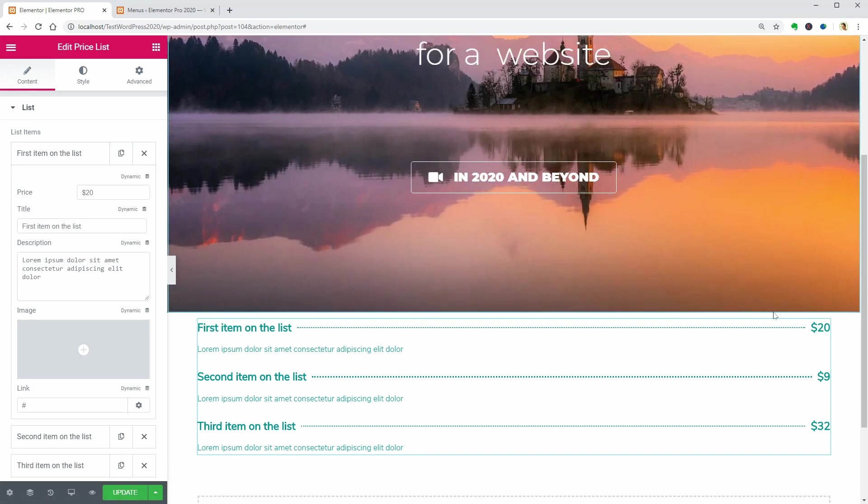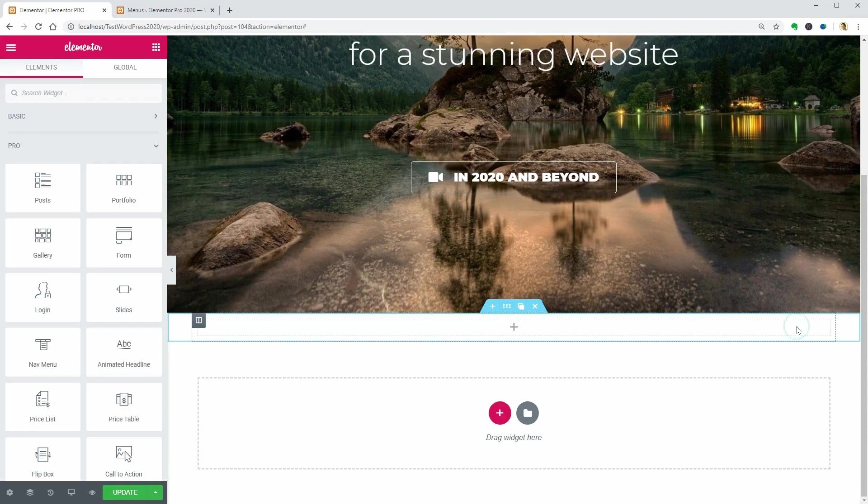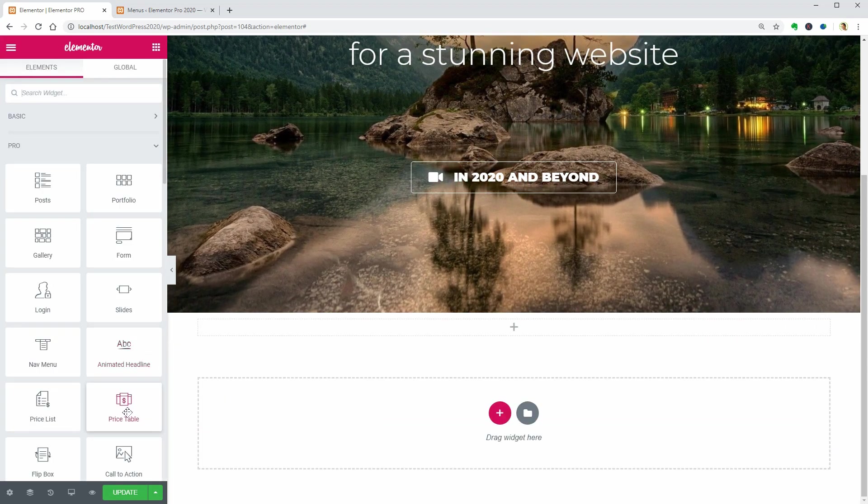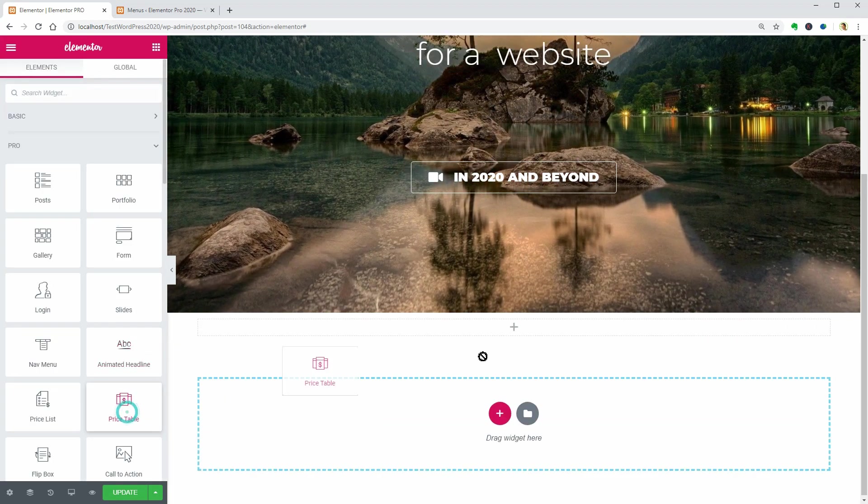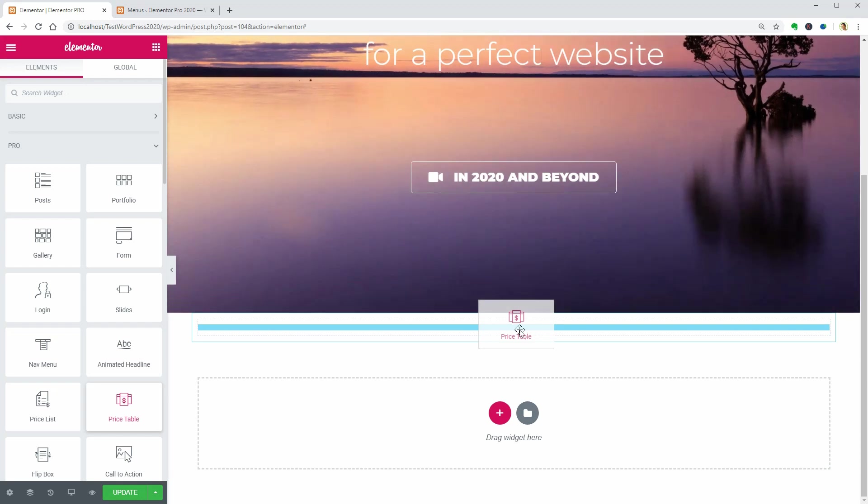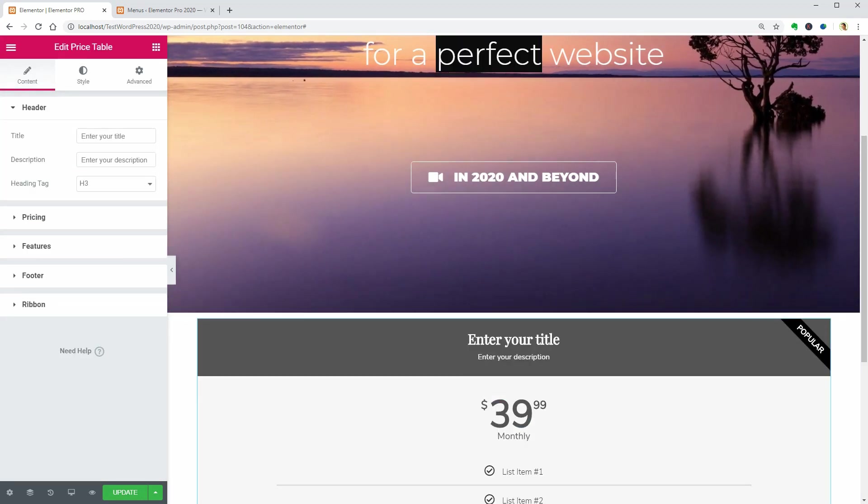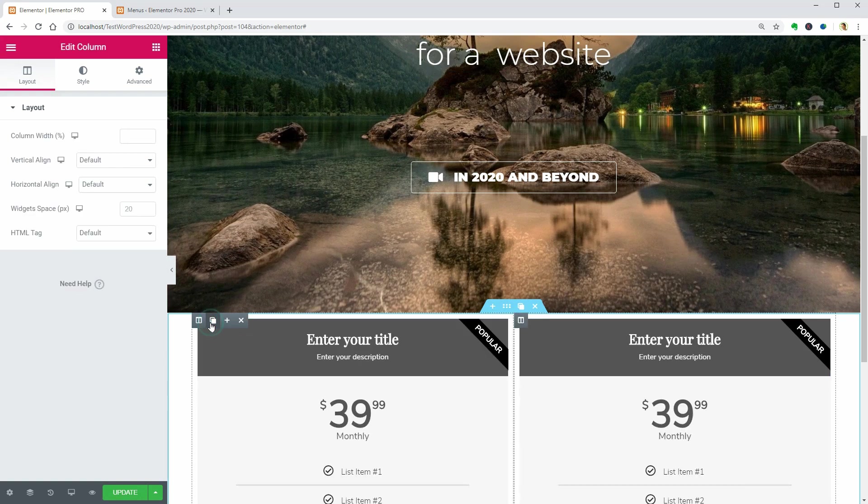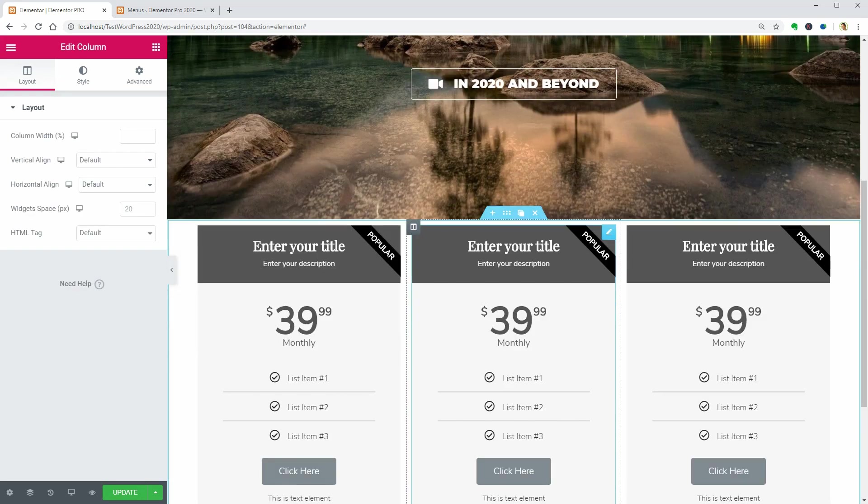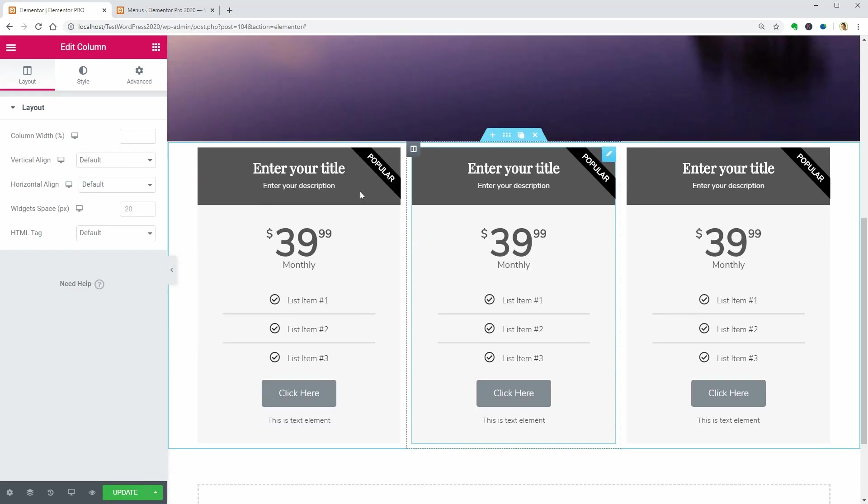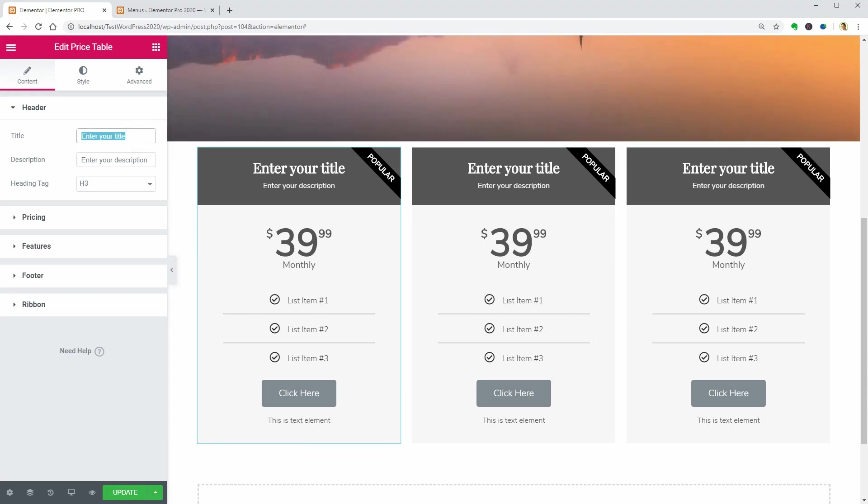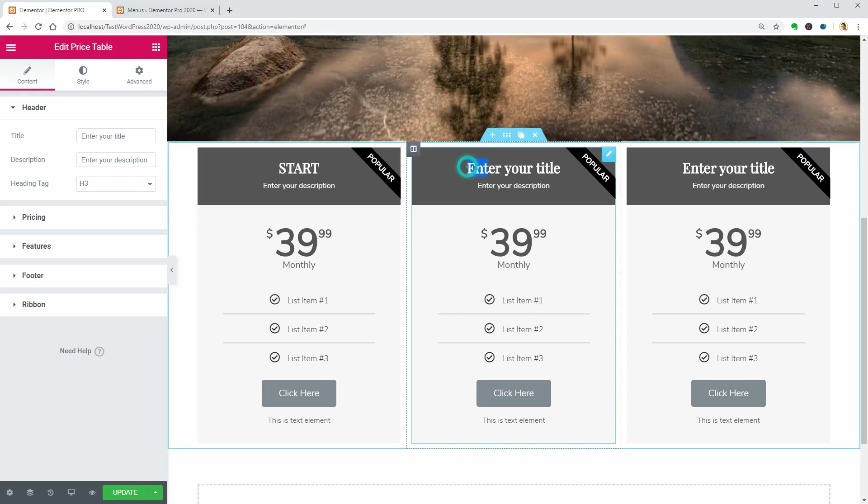If you offer services like personal training or business consultancy, use the price table widget as many times as you want. For example, if you offer three types of services, start, basic and premium, duplicate the column twice and change the title of each pricing table like so.